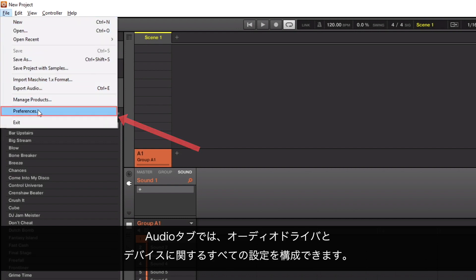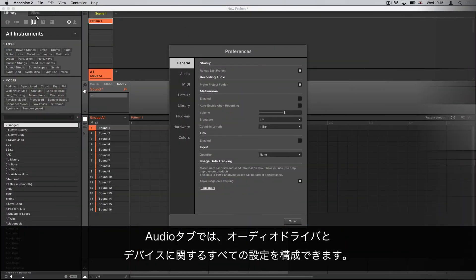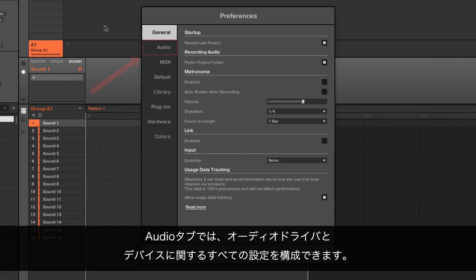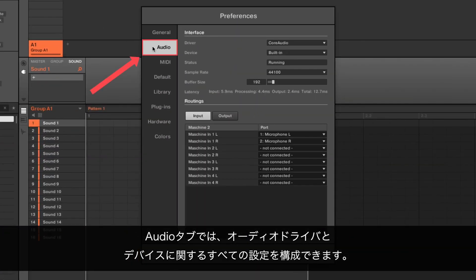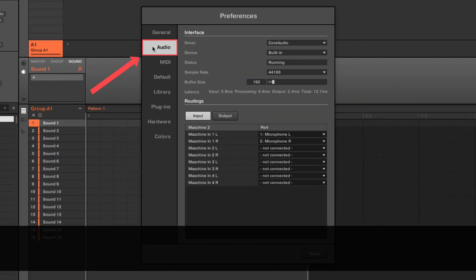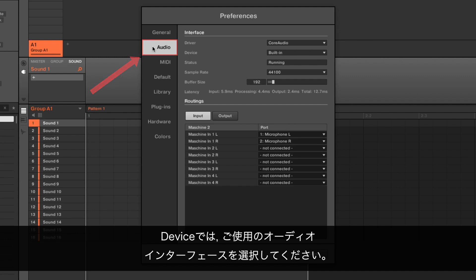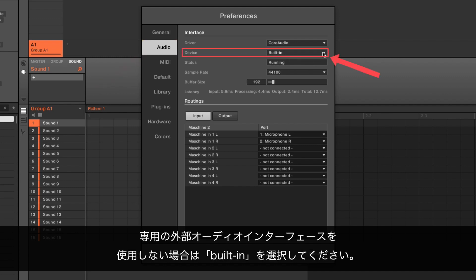In the Audio tab, you can configure all the settings relating to your audio driver and device. Under Device, select the audio interface you wish to use. If you are not using a dedicated external audio interface, simply choose Built-in.